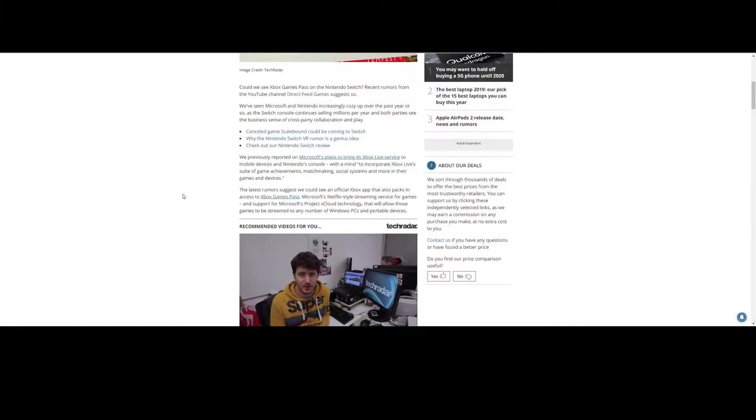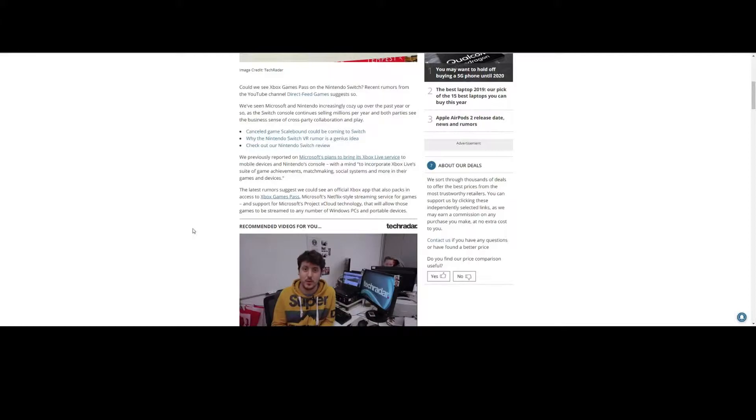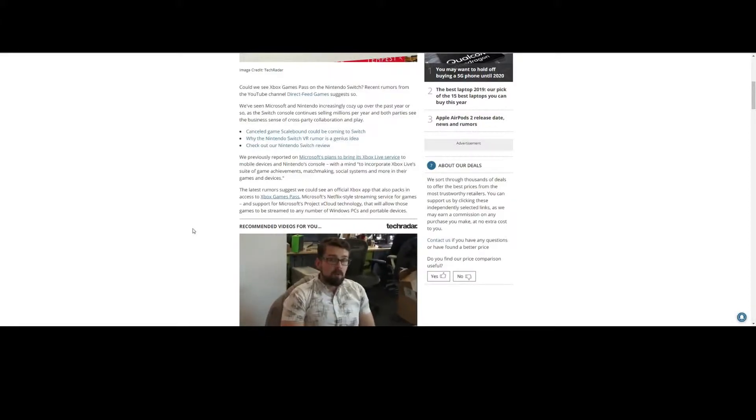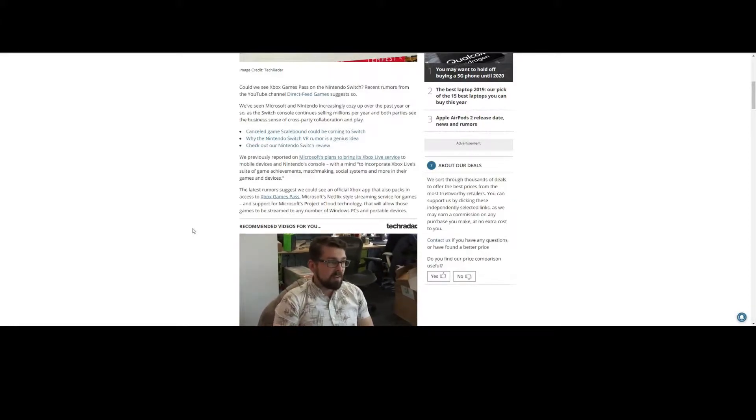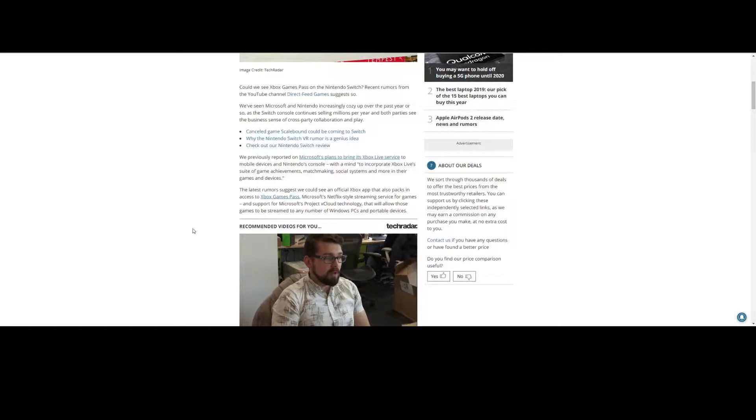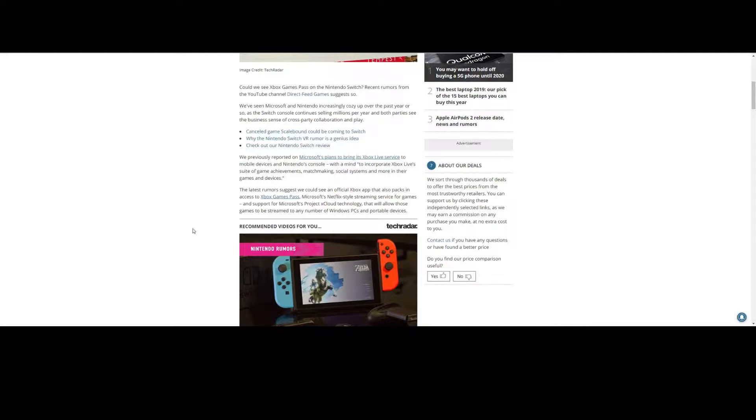Matchmaking, social systems, and more in their games and devices. And I can understand, from both perspectives, why. Nintendo does not have much experience in developing an online community. They've tried in a few different ways.